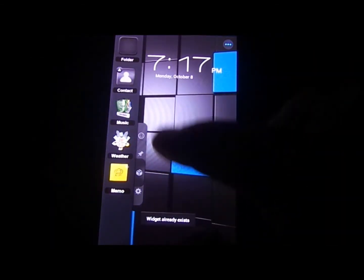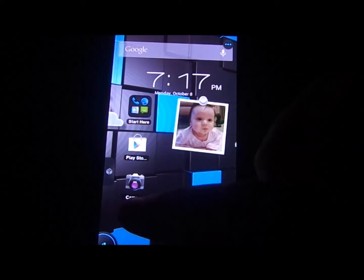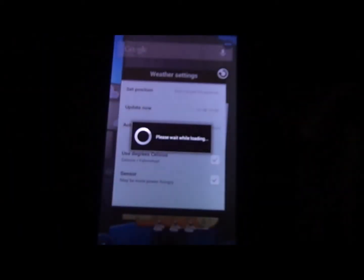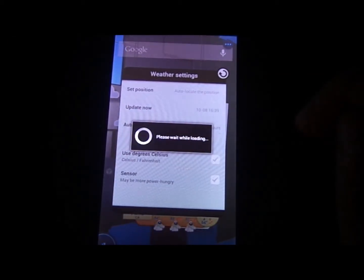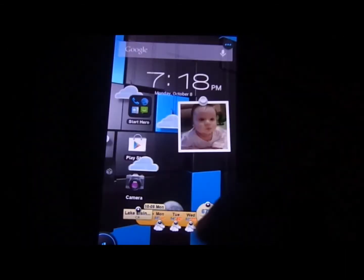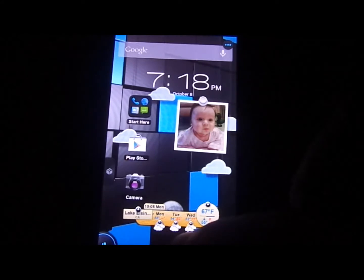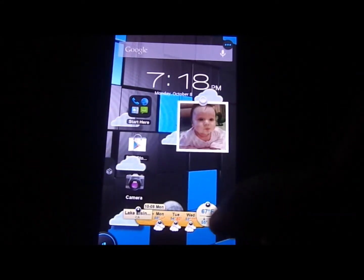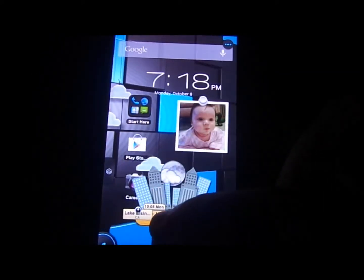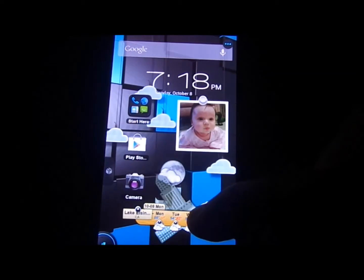Another widget they have is the weather widget, which is pretty cool. It already exists on here, so let's just point it out. I'm actually not in Paris, California, so let's update that. There we go — Lake Elsinore, California. Now it's going to display the next three days of weather, the current temperature, and it also has a cool little animation. It is night time, so it has a moon, and in the daytime it will show a sun.